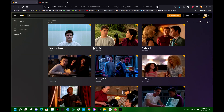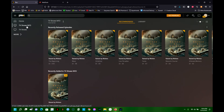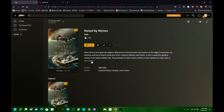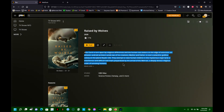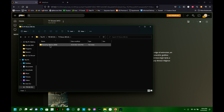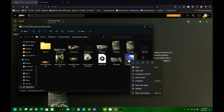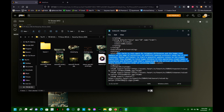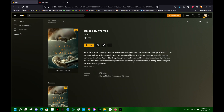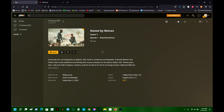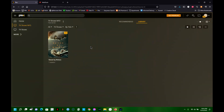Now going to TV Shows Info, it looks the same visually but in here you can see we've got the full description. This is pulled from the NFO file in the root of the TV show folder - Raised By Wolves. Opening that NFO file in Notepad, you can see 'After Earth blah blah blah' - so it's pulling from that edited file. Checking episode one: 'Screw Plex for not having this as default' - it's right there in the episode.